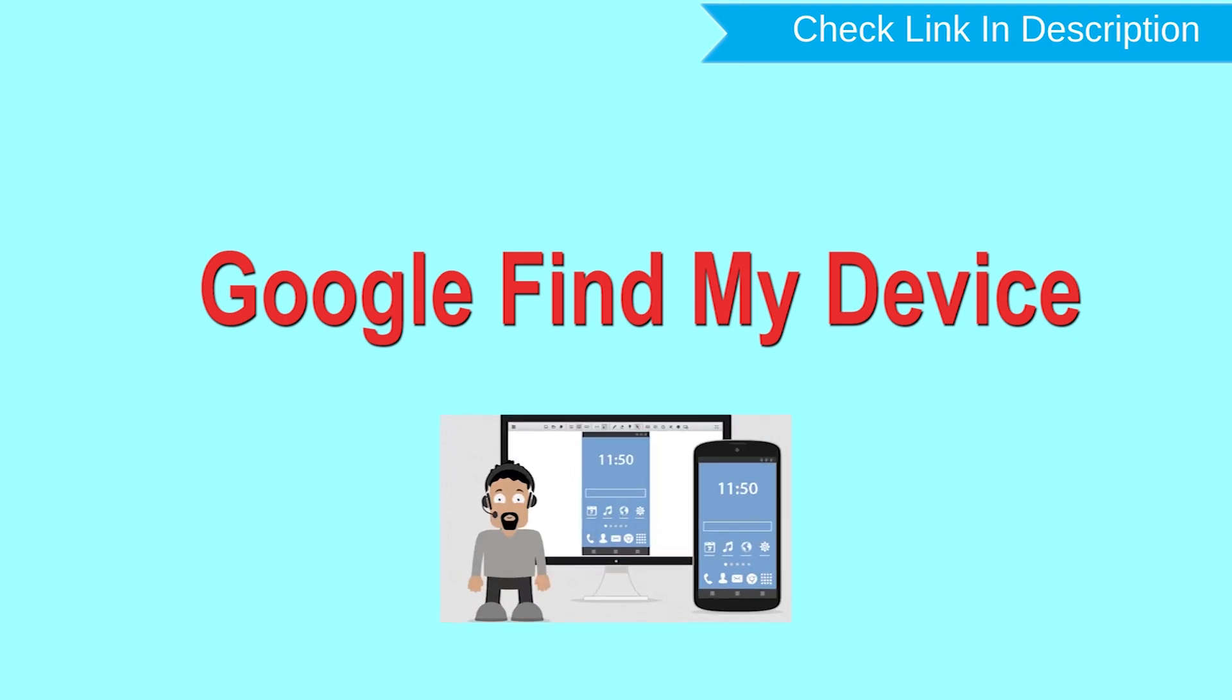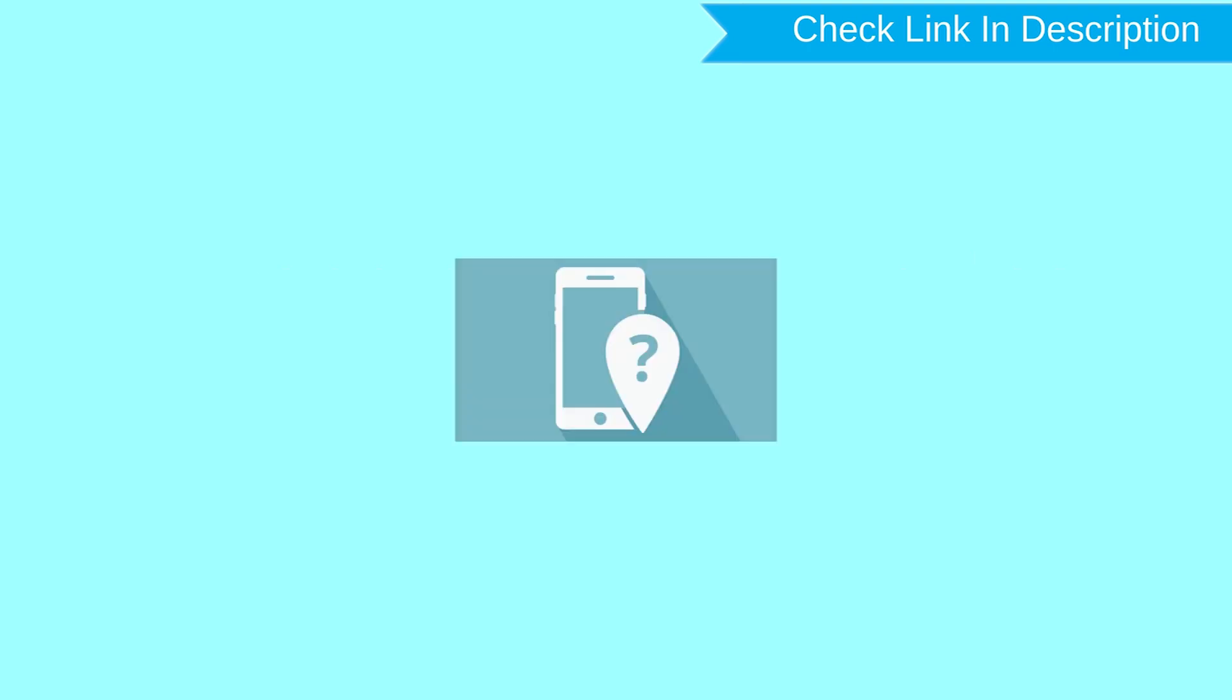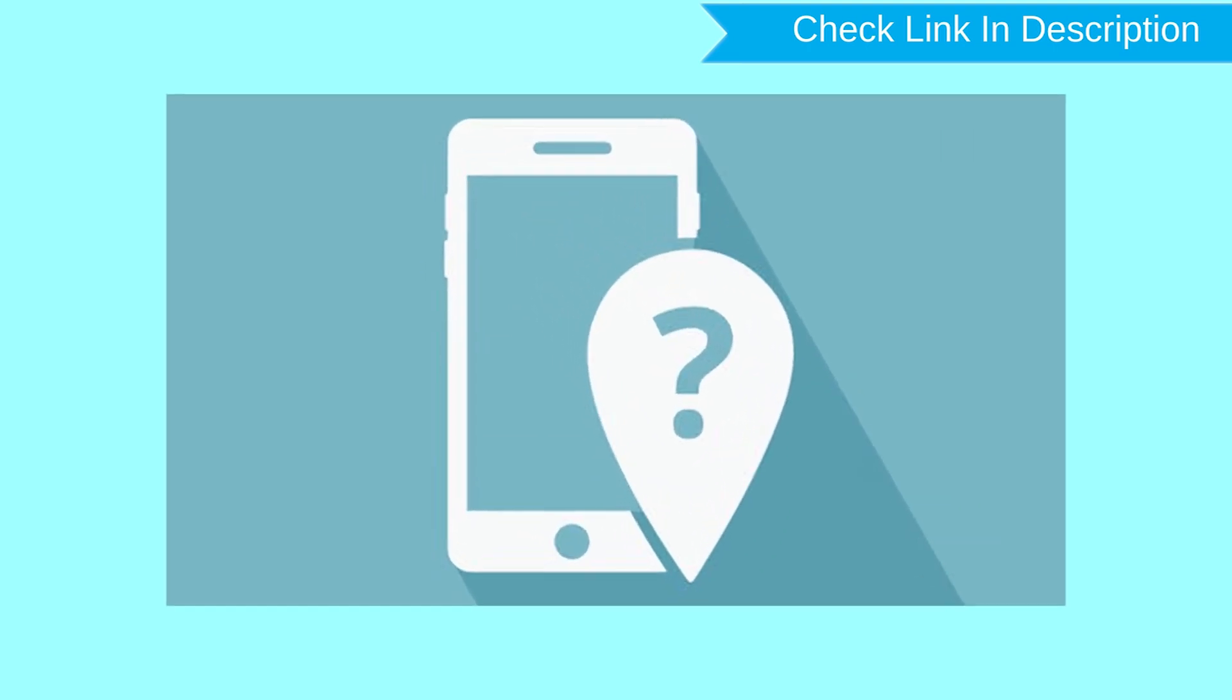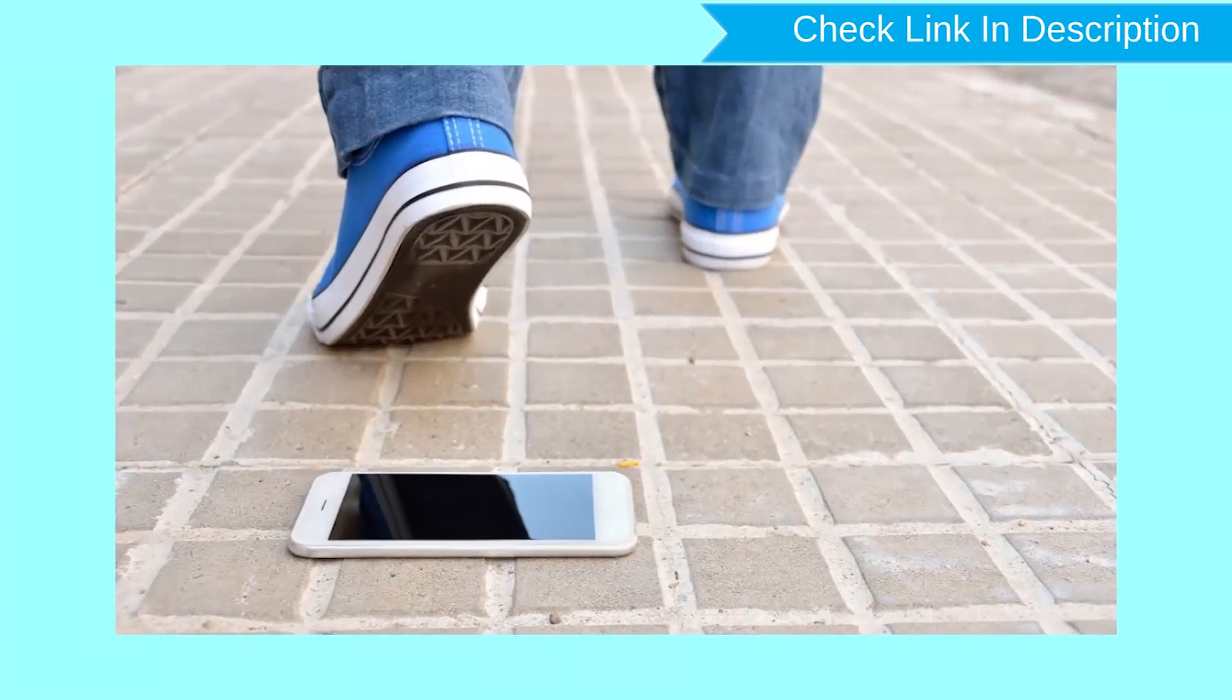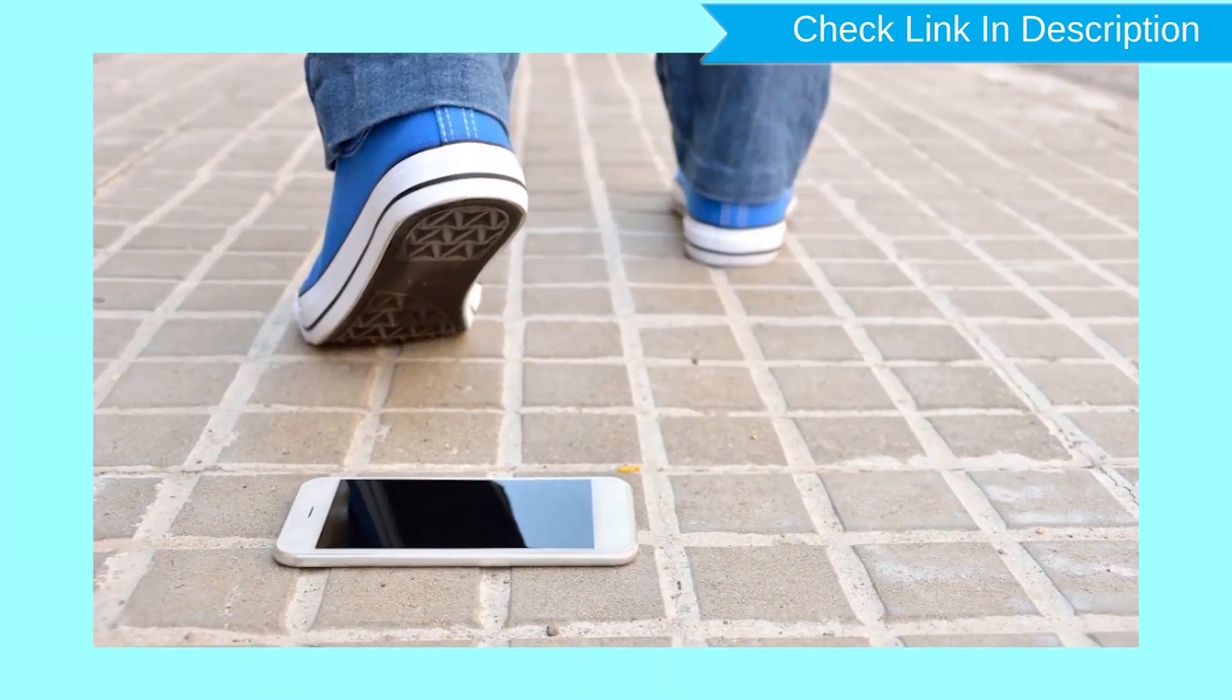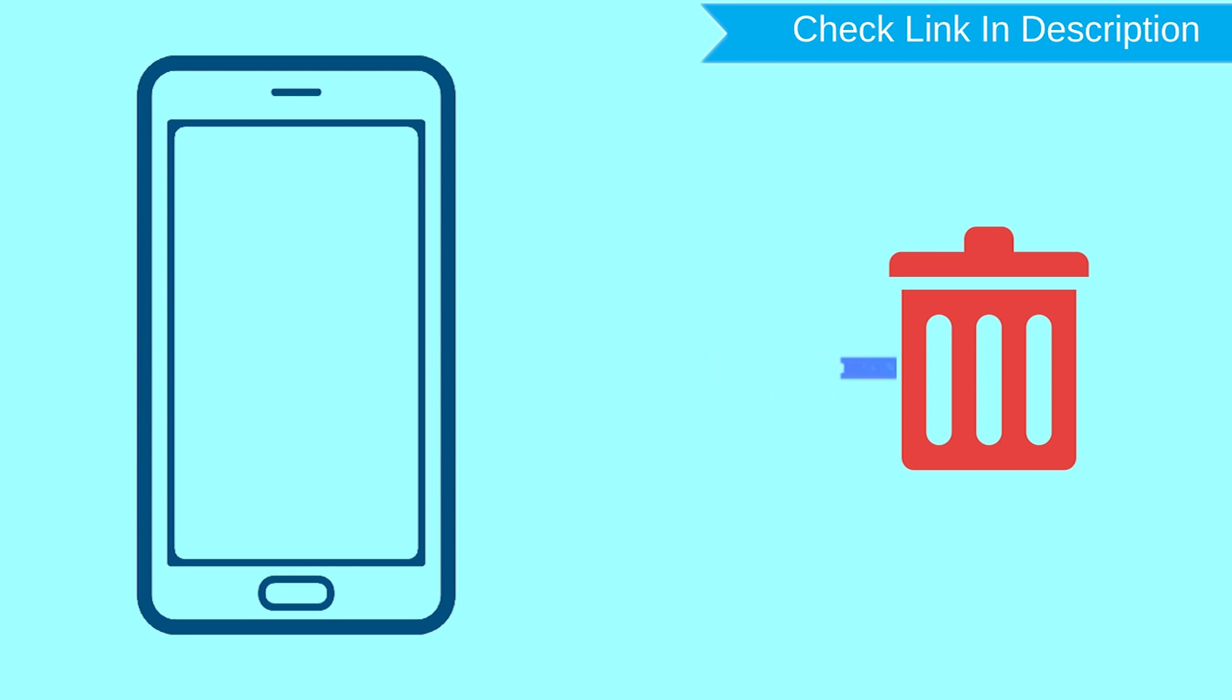This is the best method to reset your Android phone remotely. This method is useful when you lose your phone or not able to access your mobile. This method also deletes all your Android phone data. After your device has been erased, you can't locate it.